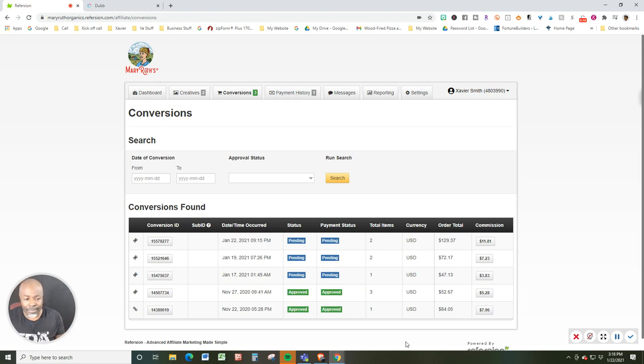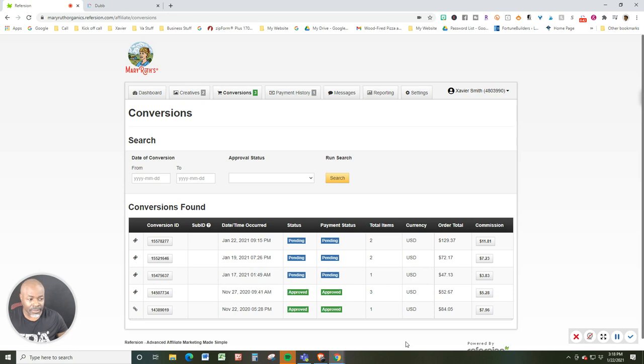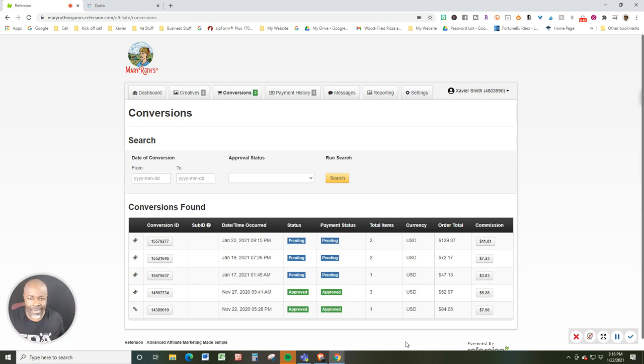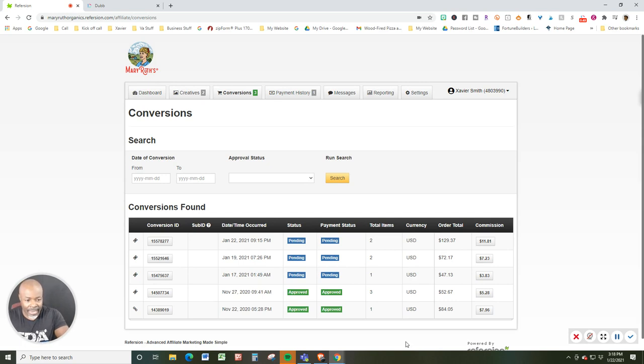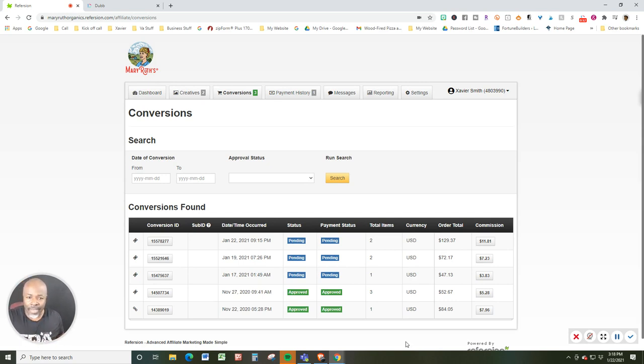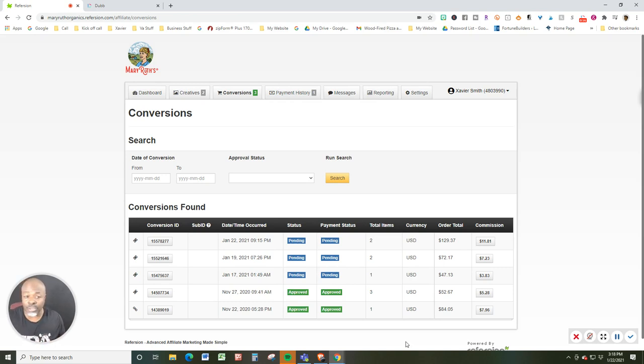This is just an example of someone just today from Los Angeles was attracted to my review video. They decided to purchase, and now I am looking at a commission. For anybody that's looking for different ways to make money, Mary Ruth is awesome, and I love the products, and I just thought you should know. Bye.